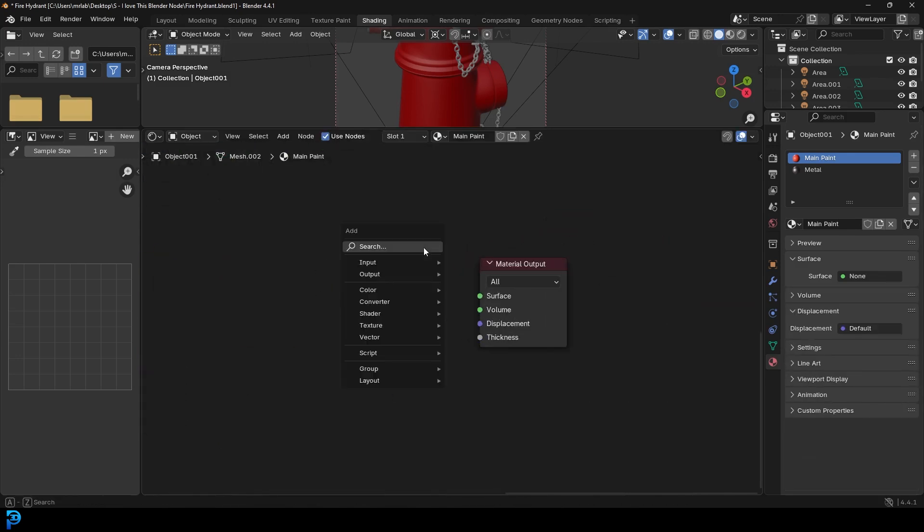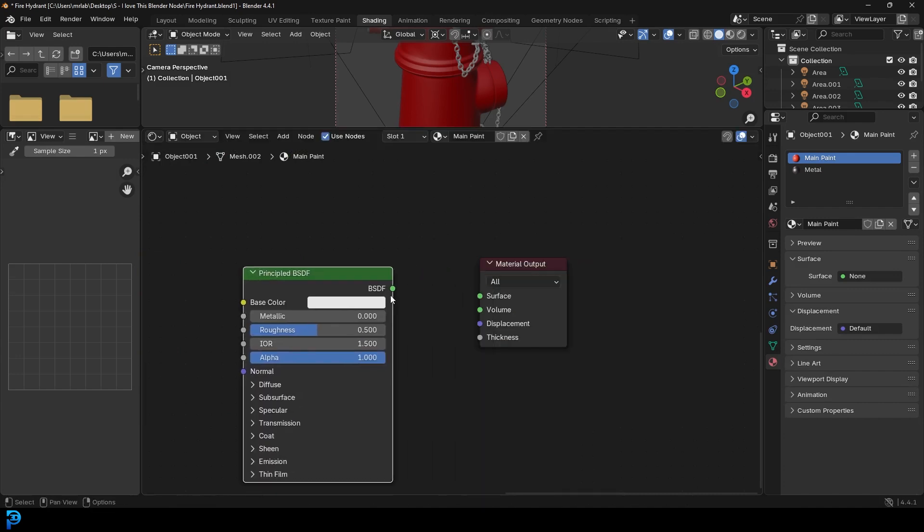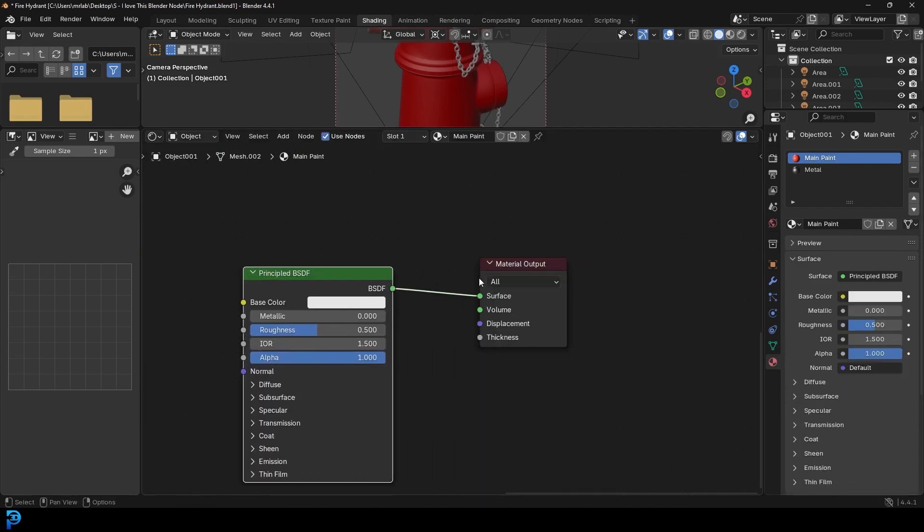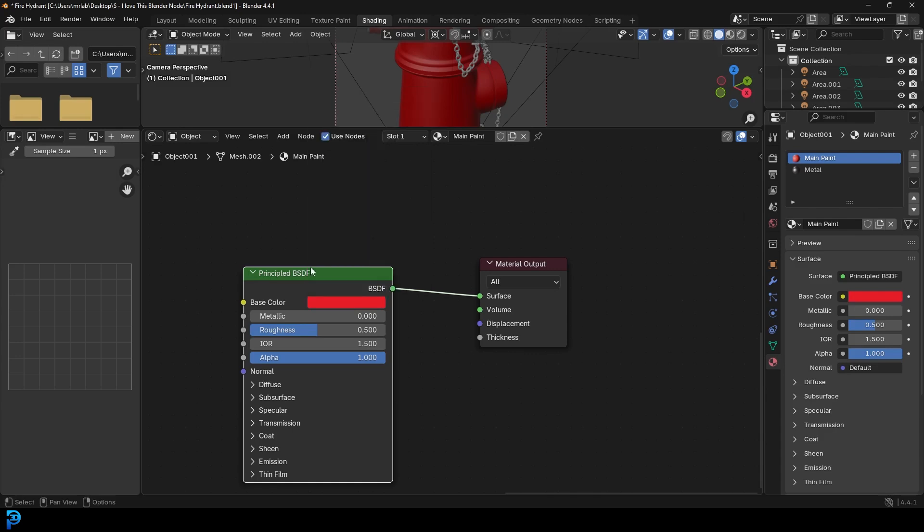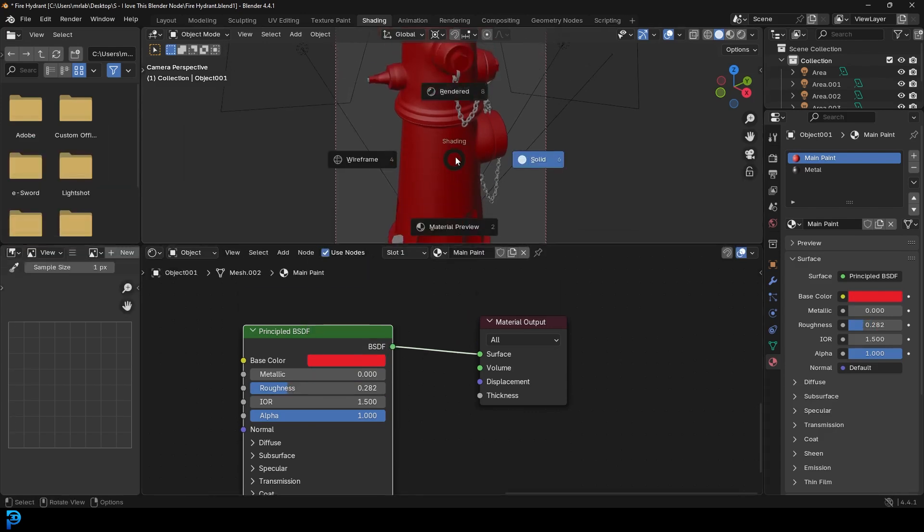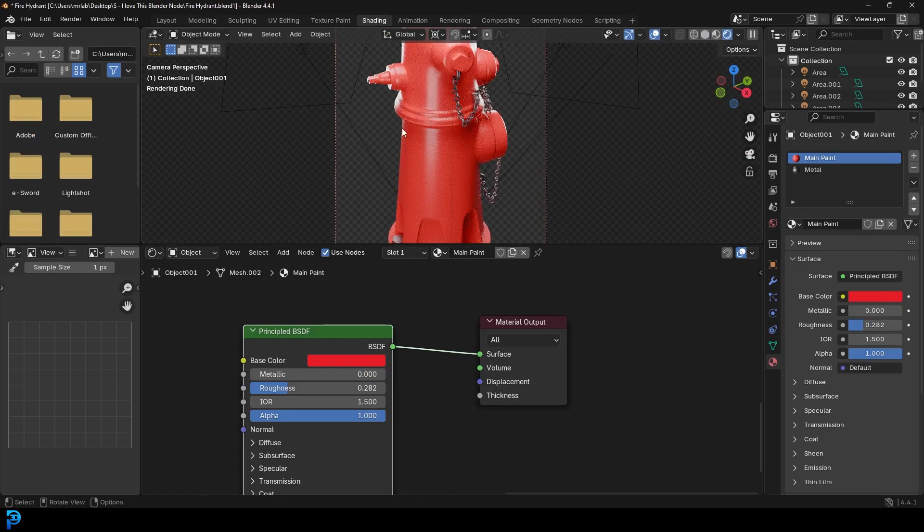Let's just say you have a principled shader, a principled BSDF, and in this case for my fire hydrant I'm just going to make that red, bring down the roughness a little bit. So here we have a simple red material.